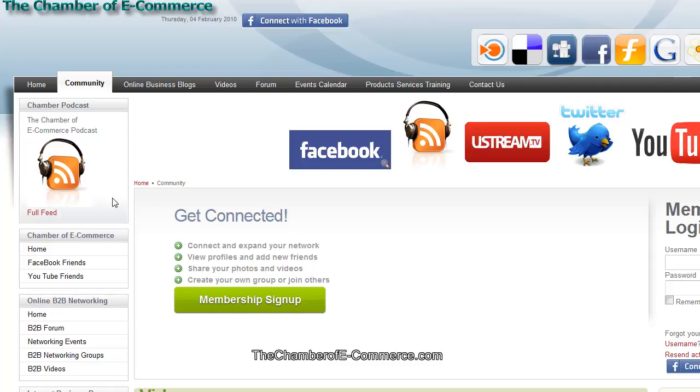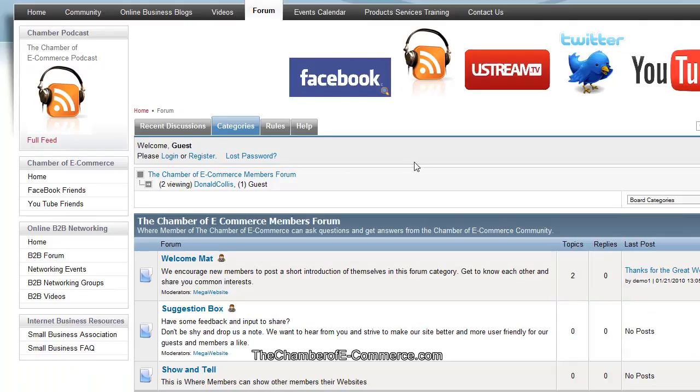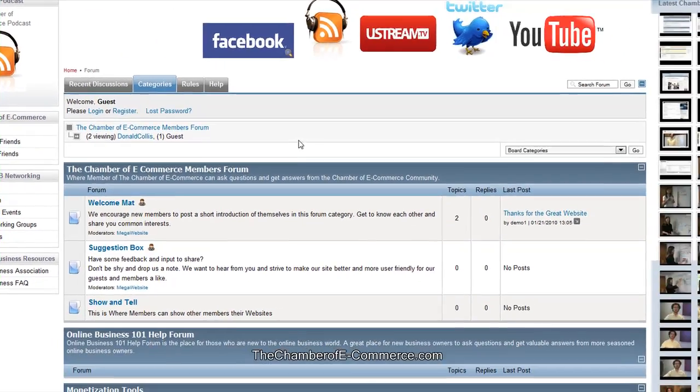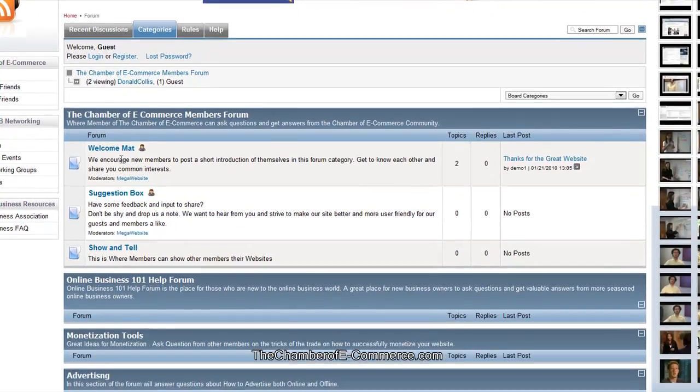Today we're going to be doing some training on how to use the forum inside of the website, thechamberofe-commerce.com. Let's go ahead and get started. If you haven't signed in or signed up, this is the form that you're going to see.